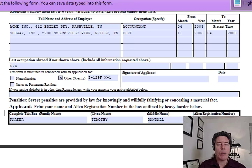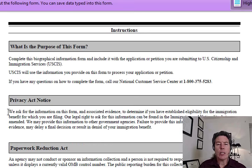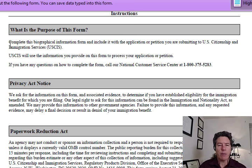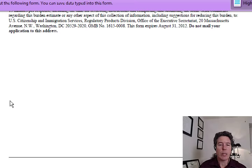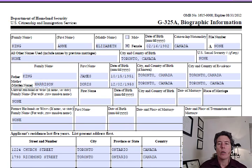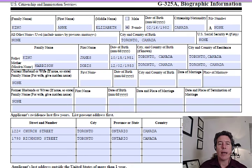The instructions on the form are on the second page. It's really straightforward — complete the form, USCIS will use this information. There's the Privacy Act and the Paperwork Reduction Act notice. There's very little information on this. So that's Timothy's form done. Now we're going to go to our fiancée, Anne King.